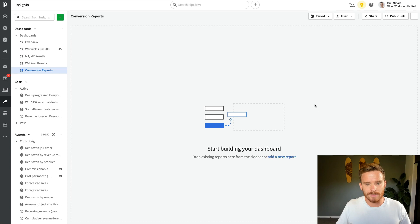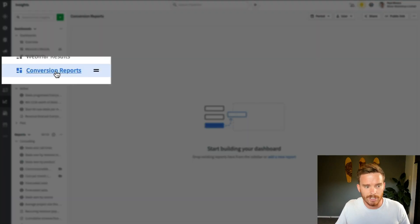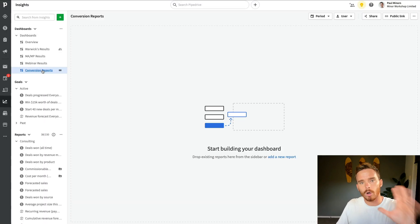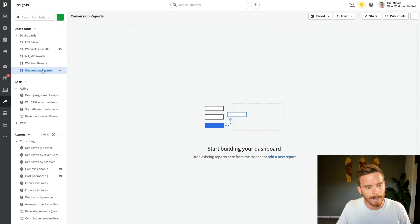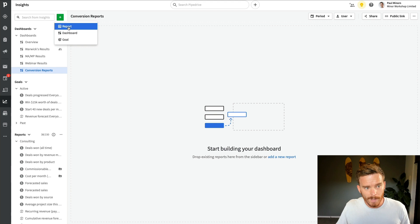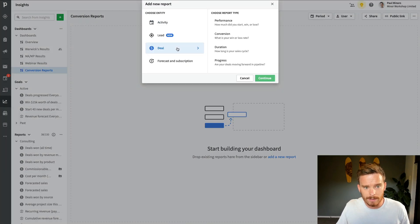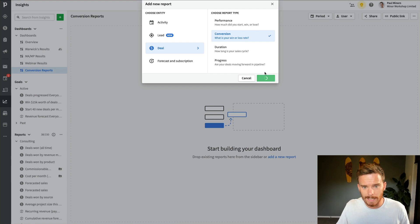So let's get into this video. I'm in the insights tab here and I've just created a new conversion reports dashboard. I'm on the Pipedrive professional plan so I can create multiple dashboards like this. And to start conversion report, I'm going to click the plus button. I'm going to add a new report. I'm going to come down to deal conversion, click continue.